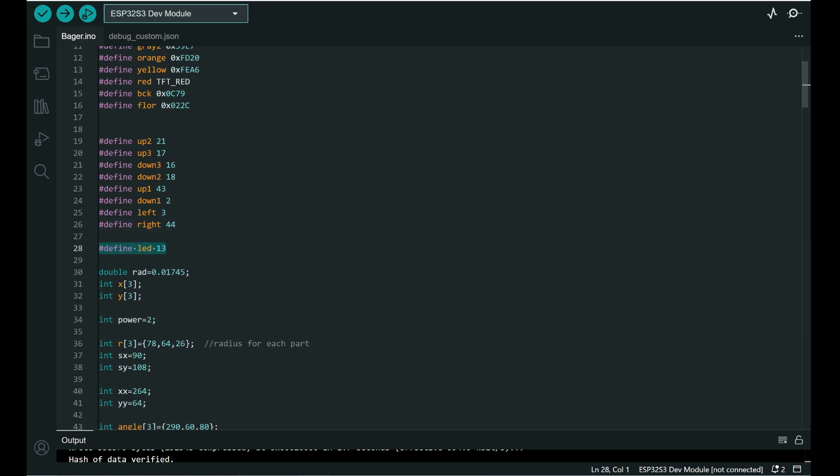And here are pins we are using. LED is connected to pin 30 and these are pins used for moving our machine.